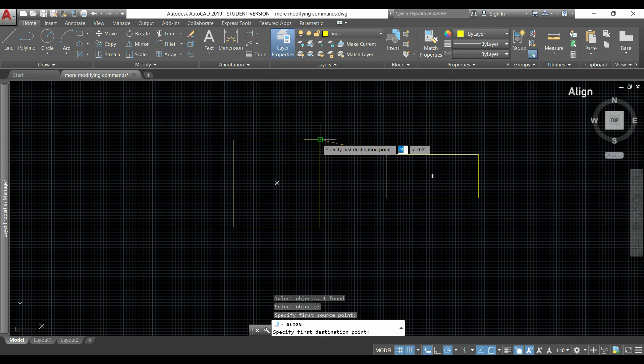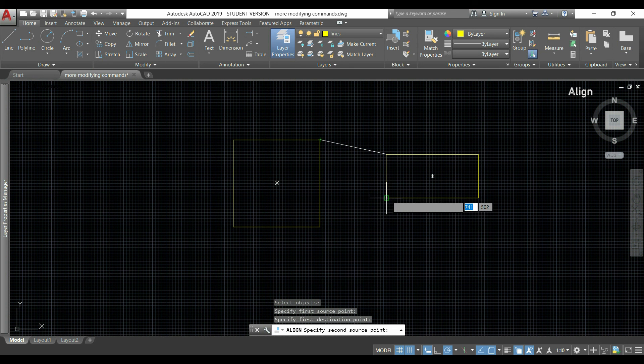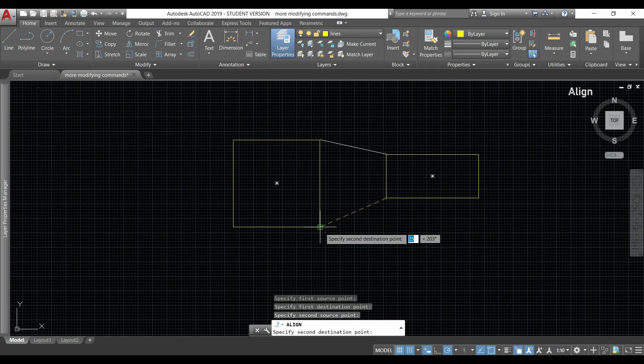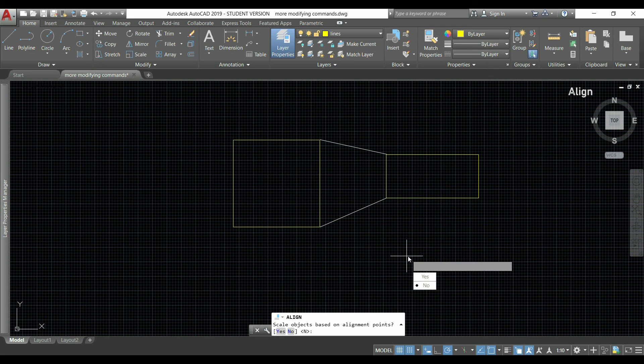Then I select the source point. It can be this one. And after, the point where I want to move that object. After, I can select a second point. Imagine that I decided I want this point here. I click.